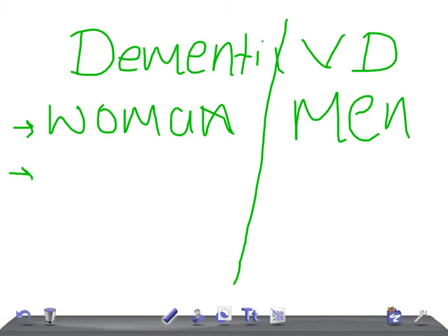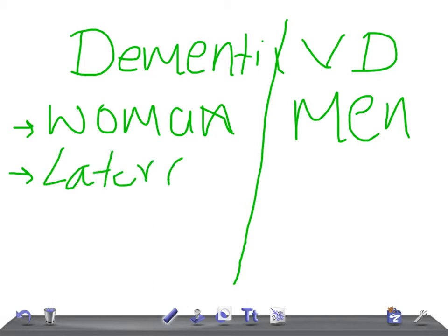Important point: For dementia of Alzheimer type, there will be late onset. They won't have dementia at age 50 or 60 years - they'll have dementia at age 75, 80, or 90 years. You need to look for the age of the patient. That's why it's called later onset. Whereas vascular dementia can be due to stroke, so it will be earlier onset.